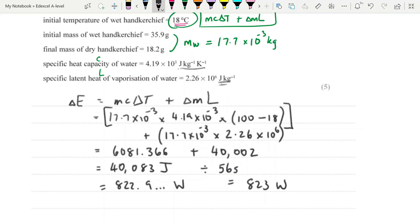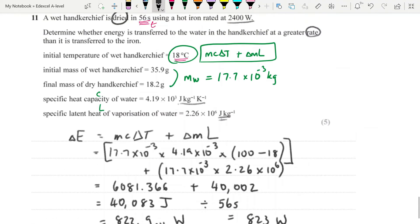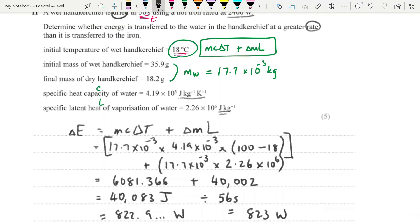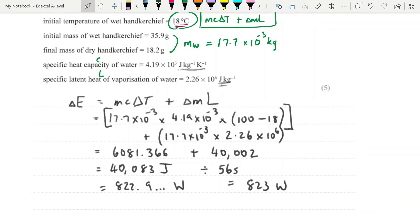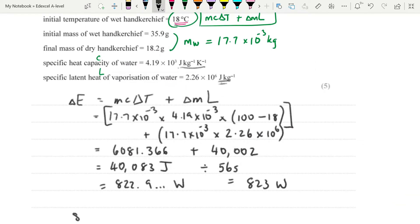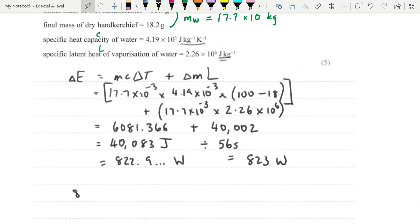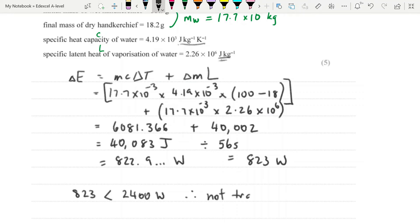You are not finished yet, because the question says 'determine' whether energy is transferred at a greater rate than to the iron. When it says determine, you must make a statement at the bottom. So you write: 823 watts is less than 2,400 watts, therefore it is not transferred at a greater rate. Don't forget that when it says determine, you have to include this written statement — you can use greater than and less than symbols, but you must make a written statement.